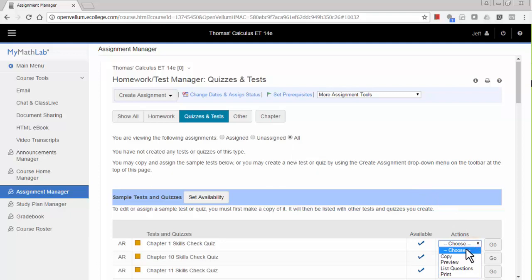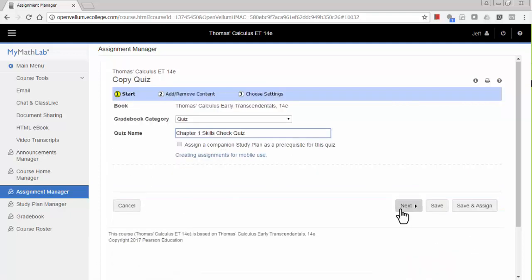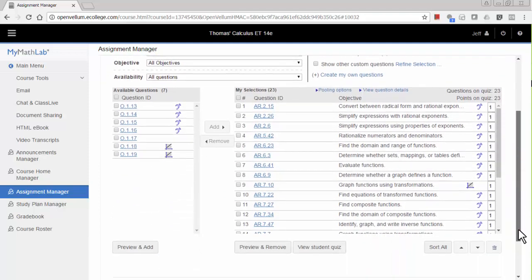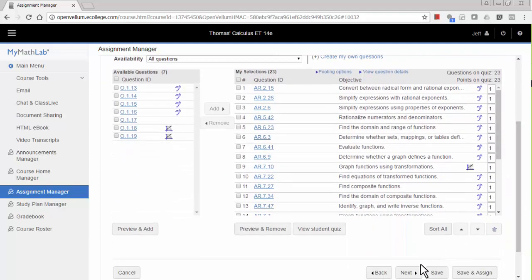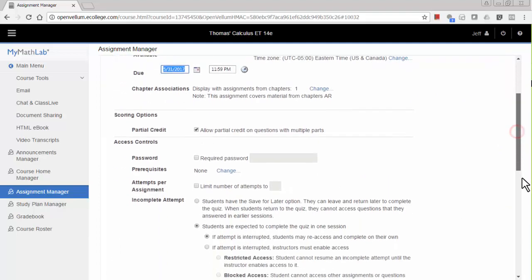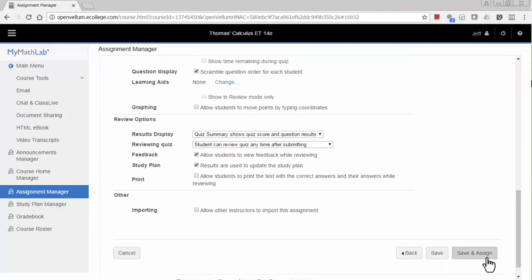Select Copy from the pull-down menu, then click Go. On this screen, you can just click Next. This screen shows a list of all the questions on this quiz. Scroll down and click Next, then give the quiz a due date, then scroll down and click Save and Assign.